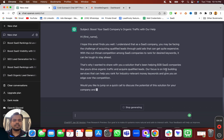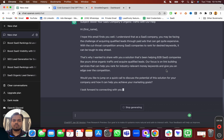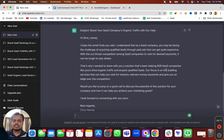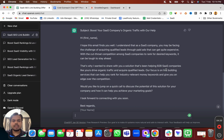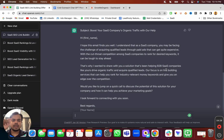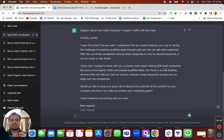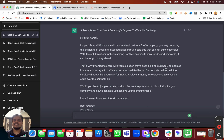The email reads: 'I understand that as a SaaS company you may be facing the challenges of acquiring qualified leads through paid ads, which can get quite expensive. With the cutthroat competition among SaaS companies to rank for desired keywords, it can be tough to stay ahead. That's why I wanted to share a solution helping B2B SaaS companies drive organic traffic through link building services. Would you like to jump on a quick call to discuss?'